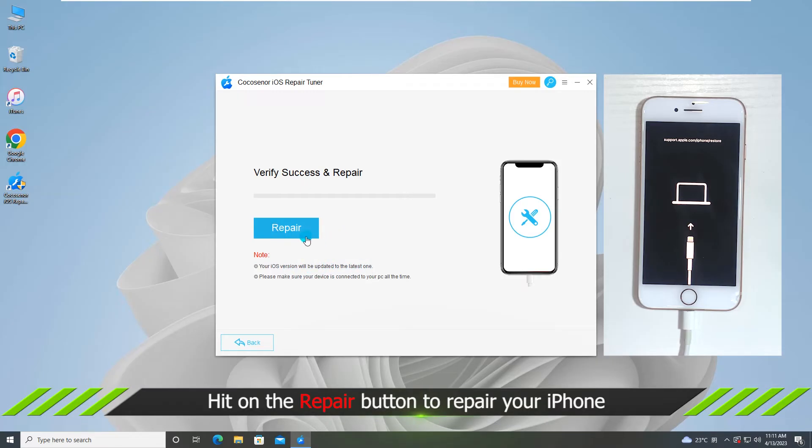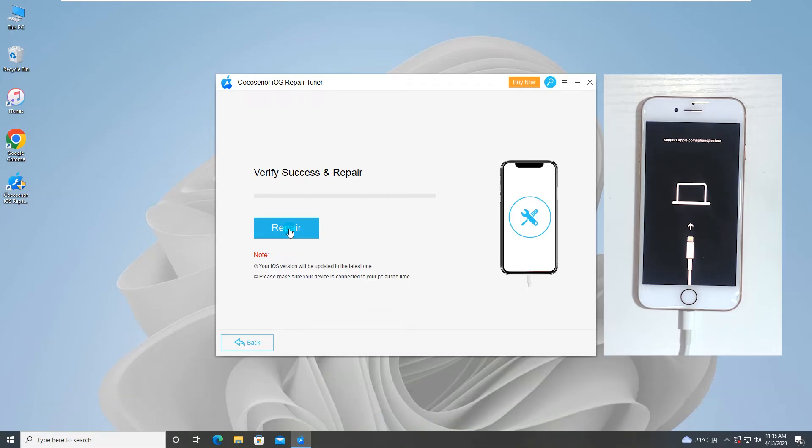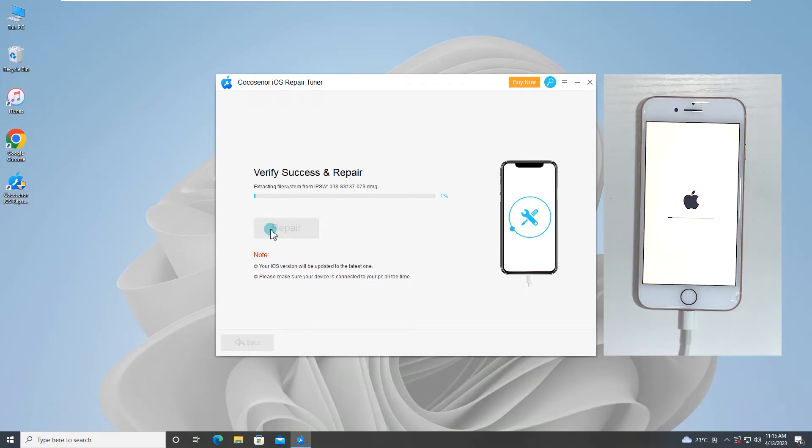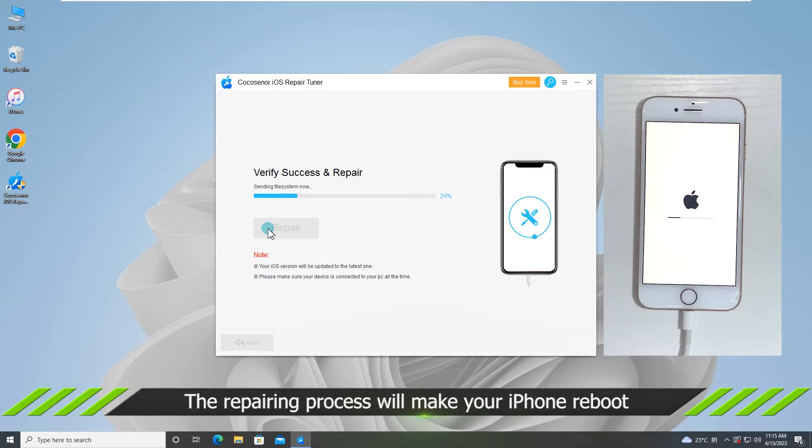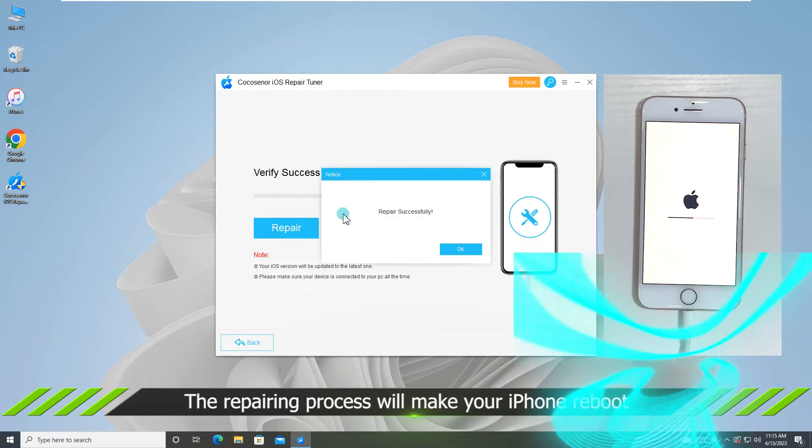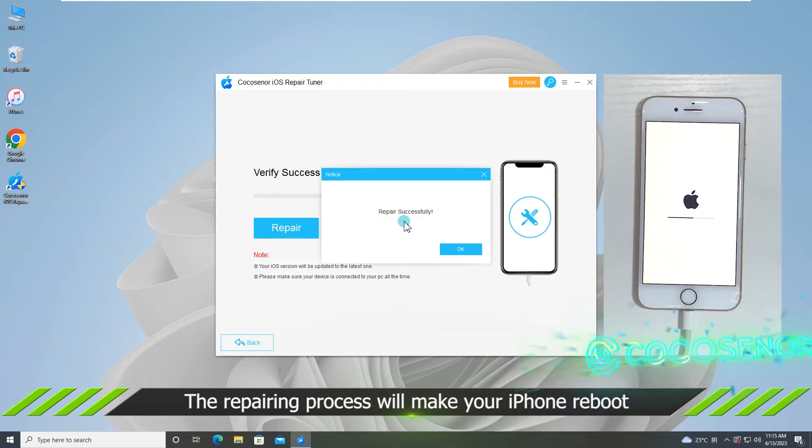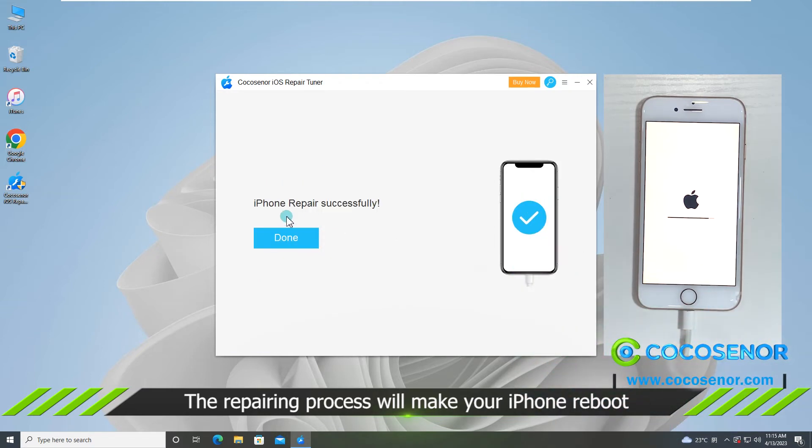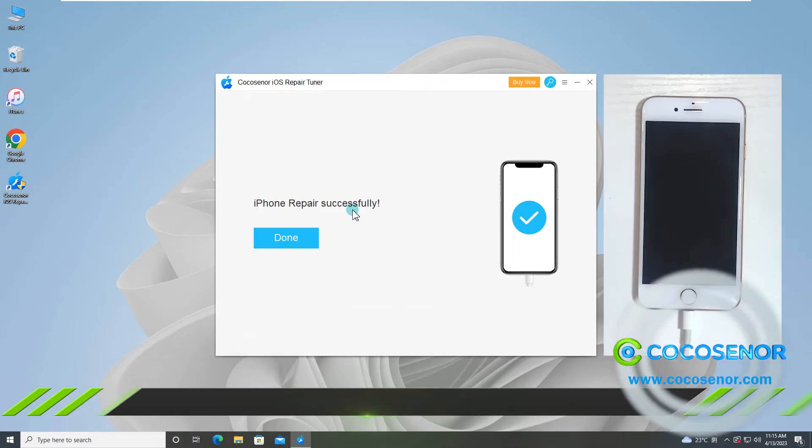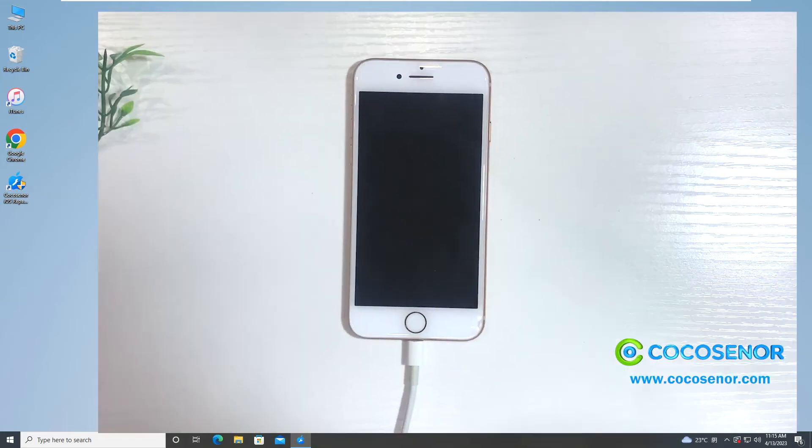Click repair button. See, the iPhone is restarting at the same time. The software shows iPhone repair successfully text and the iPhone runs normally now.